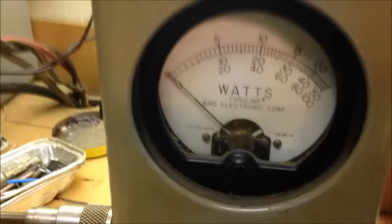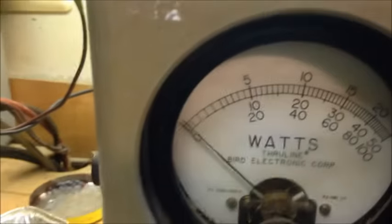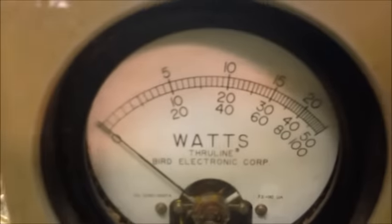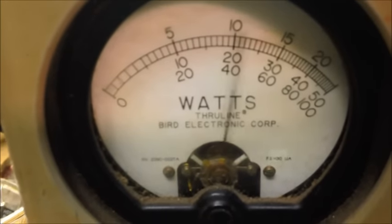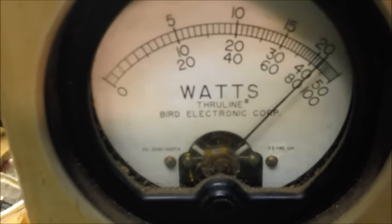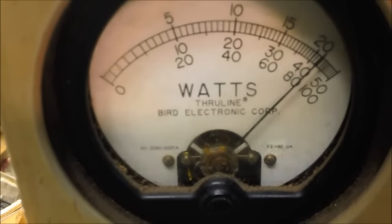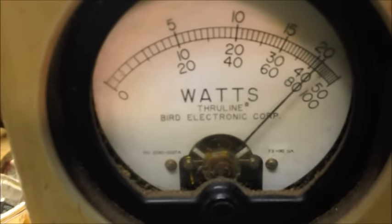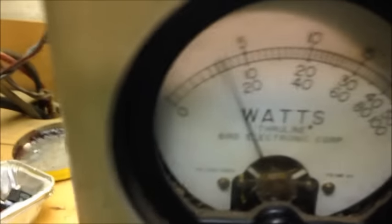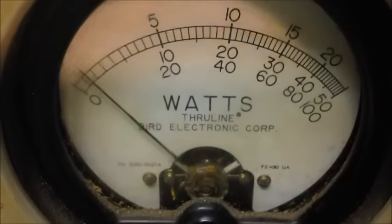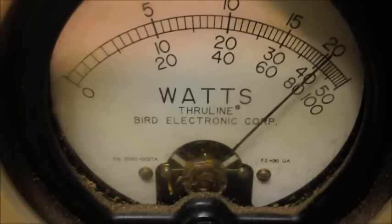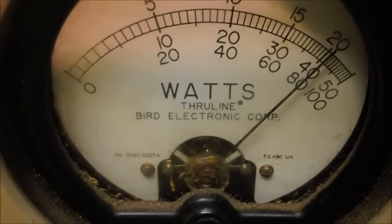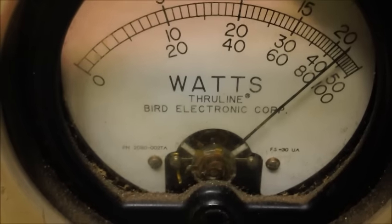But here we go, we're on the 100 watt slug now, we're on the PEP mode. So I'd give it a good 84, 85 maybe. Let's see.